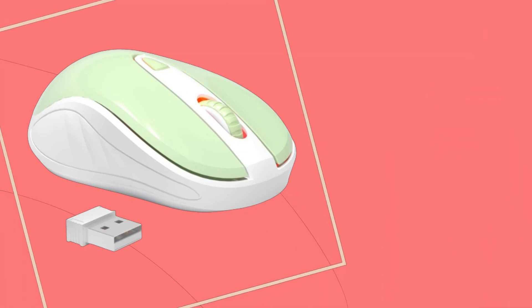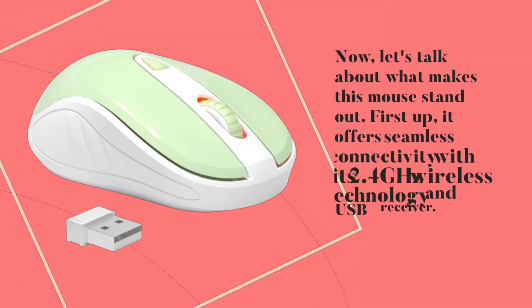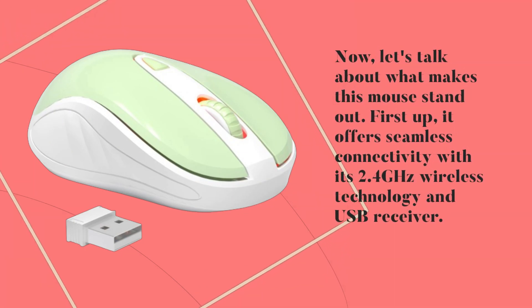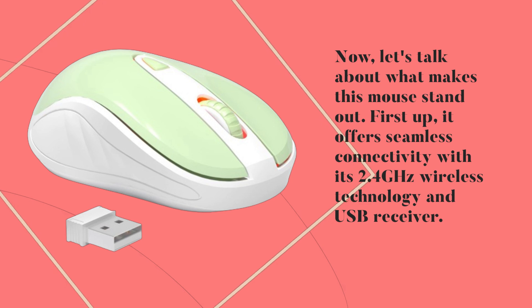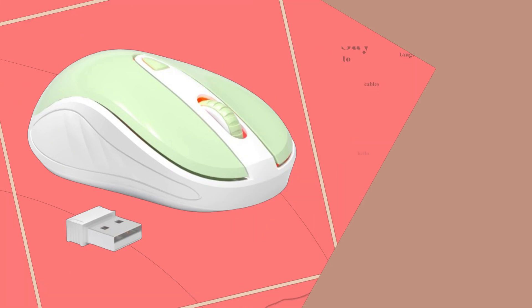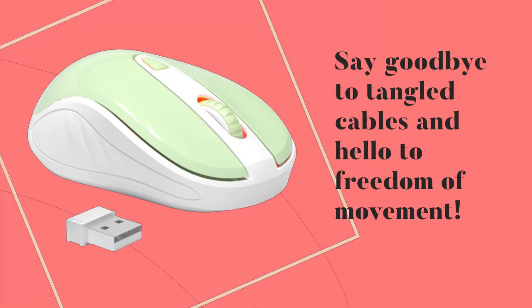Now, let's talk about what makes this mouse stand out. First up, it offers seamless connectivity with its 2.4GHz wireless technology and USB receiver. Say goodbye to tangled cables and hello to freedom of movement.